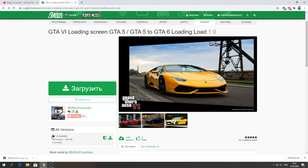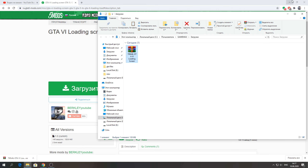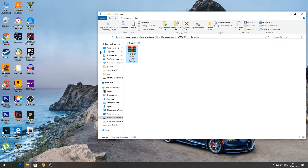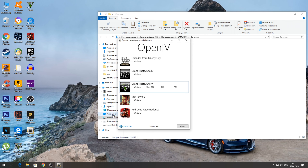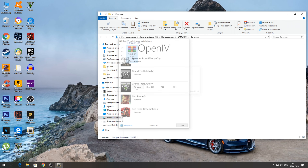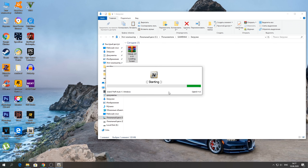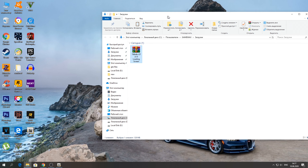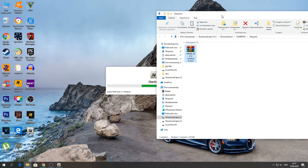Скачиваем мод, нажимаем здесь «показать папки» и открываем программу OpenIV. Вот она, ребята — у нас та, которую мы устанавливали в предыдущем видео. Запускаем OpenIV, нажимаем Windows и ждём, пока она у нас запустится. И будем устанавливать Loading Screen.